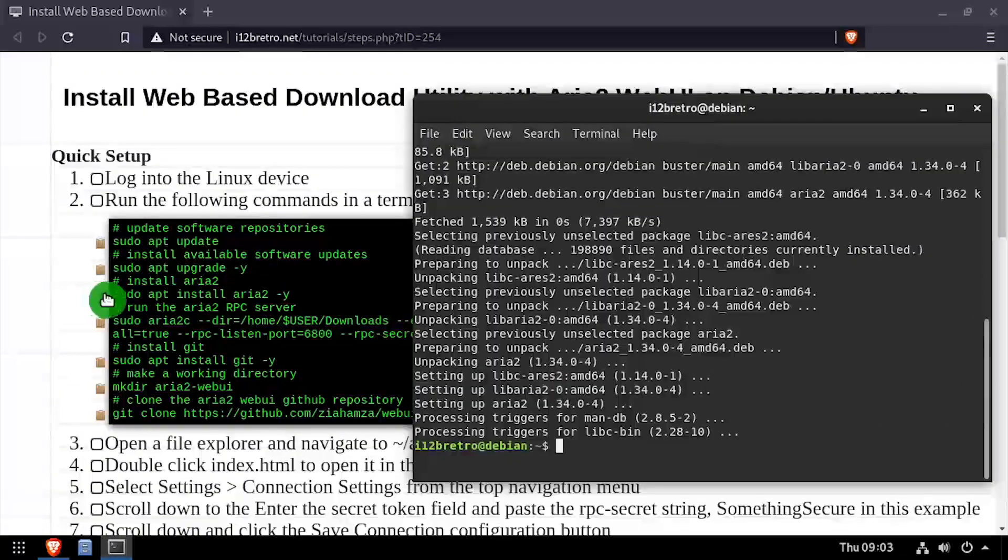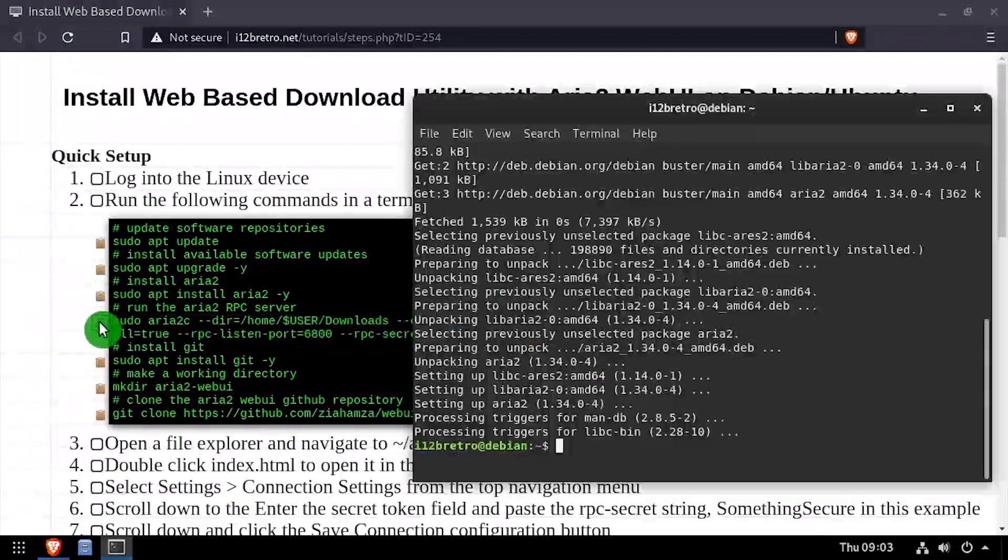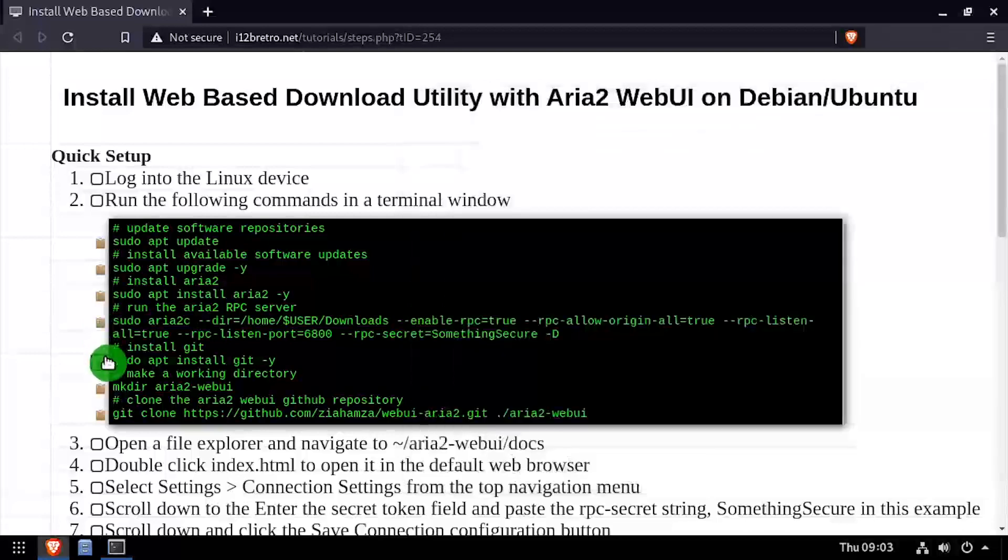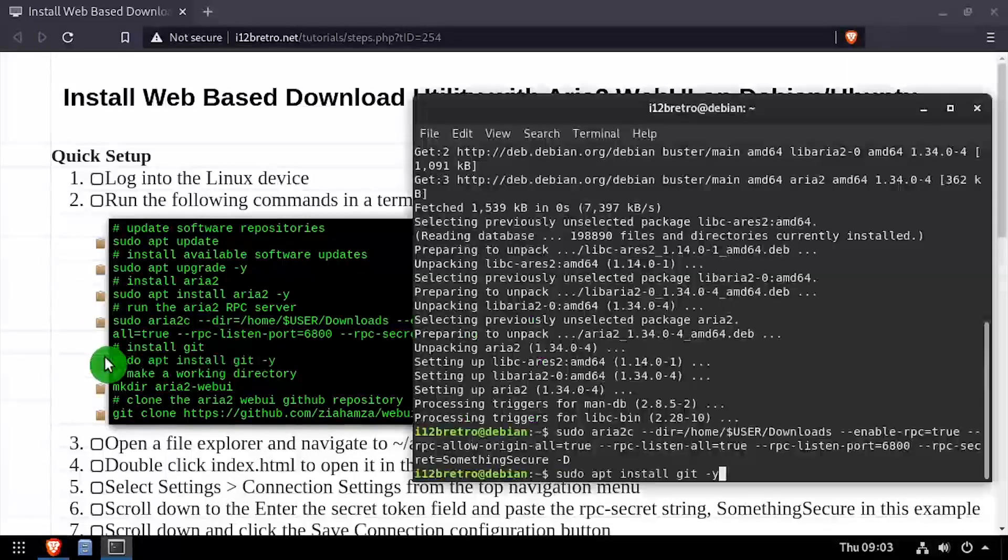Next, we'll launch the ARIA 2 RPC server. Using apt install, we'll install git.